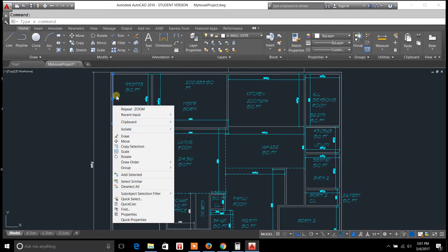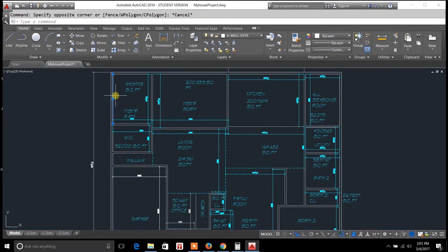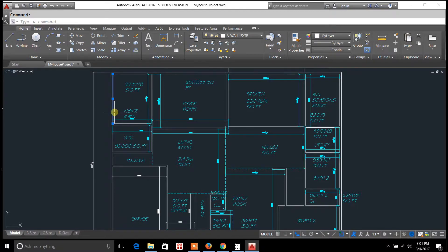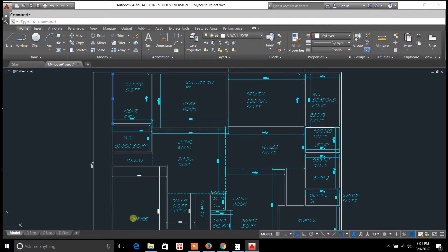So I highlighted the line here just to show you how to get there. You're going to highlight your object and it could be anything, it could be text, it can be an object line, but you right click and you're going to go down to properties.